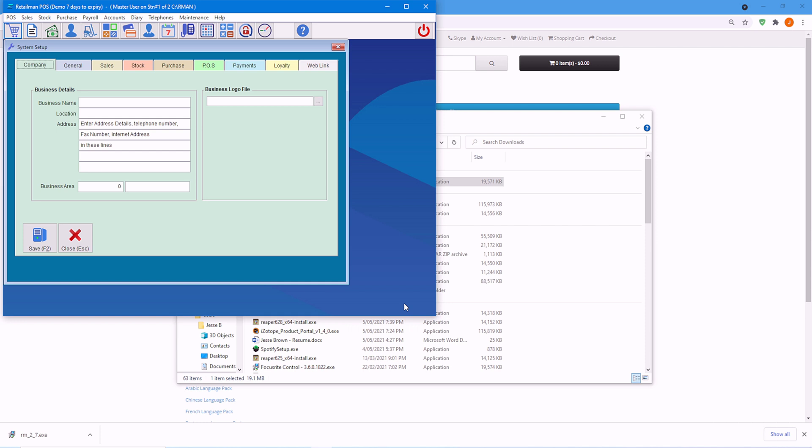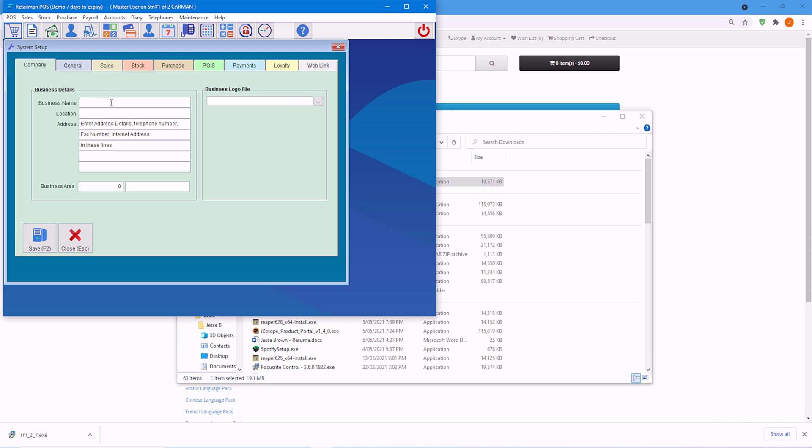So the first thing you want to do is enter your business name and location. So here, for me, I'll put Retailman DOS and location AU. We don't have to do these yet. We can come back to these options later. But for now, we'll just do these and save.